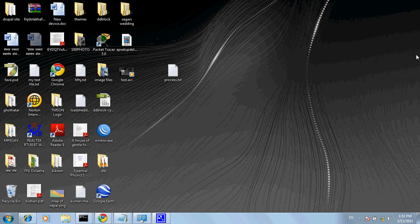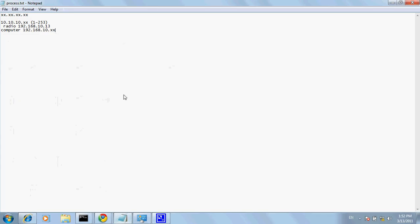This is 192.168.2.254, but I'm resetting it. It's a default IP address.